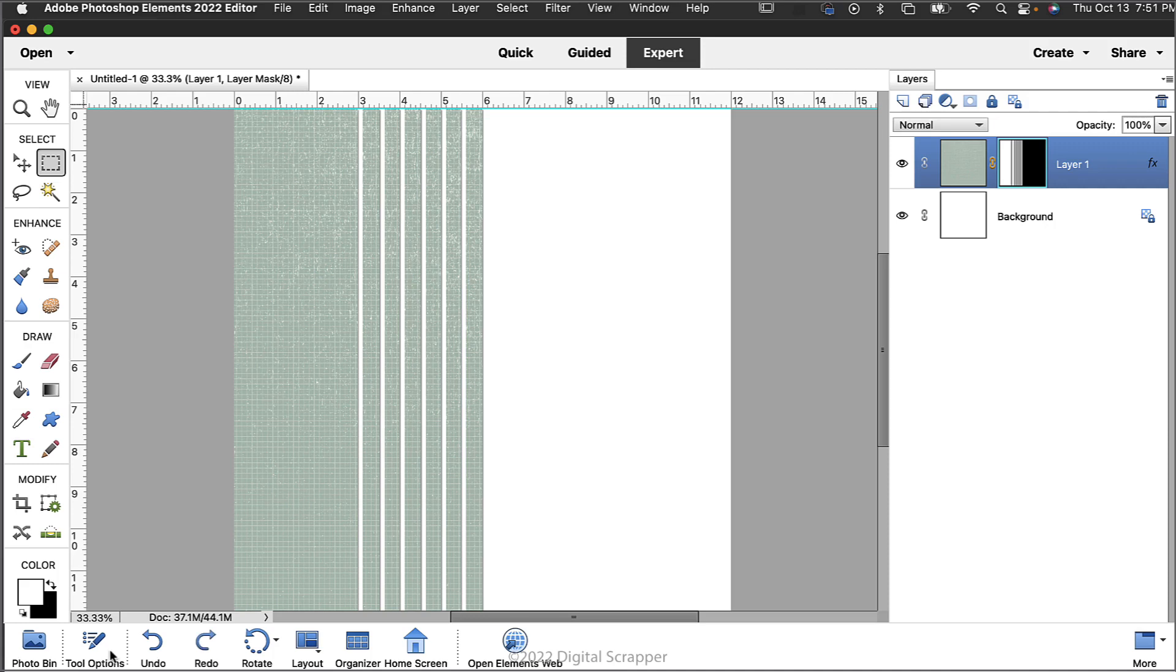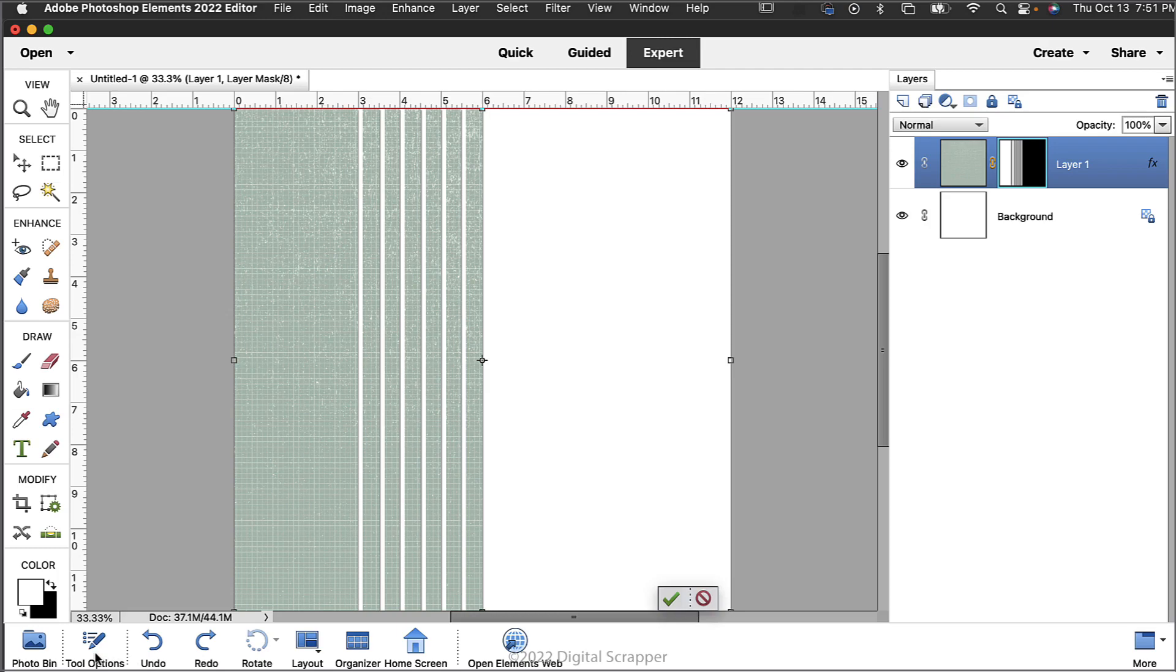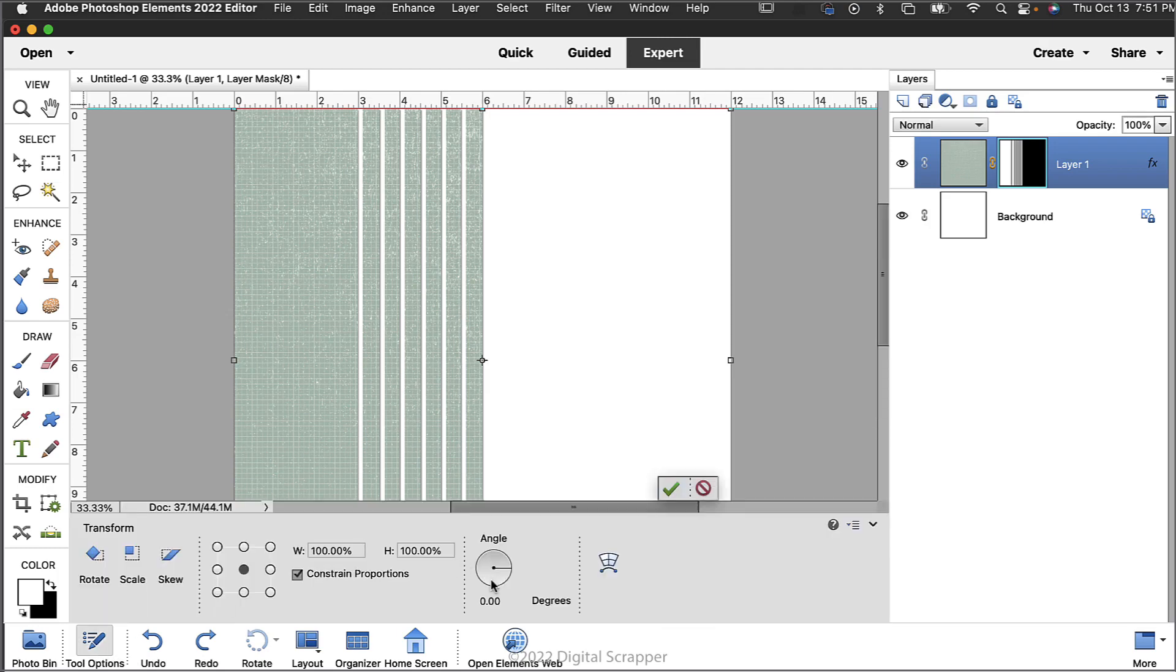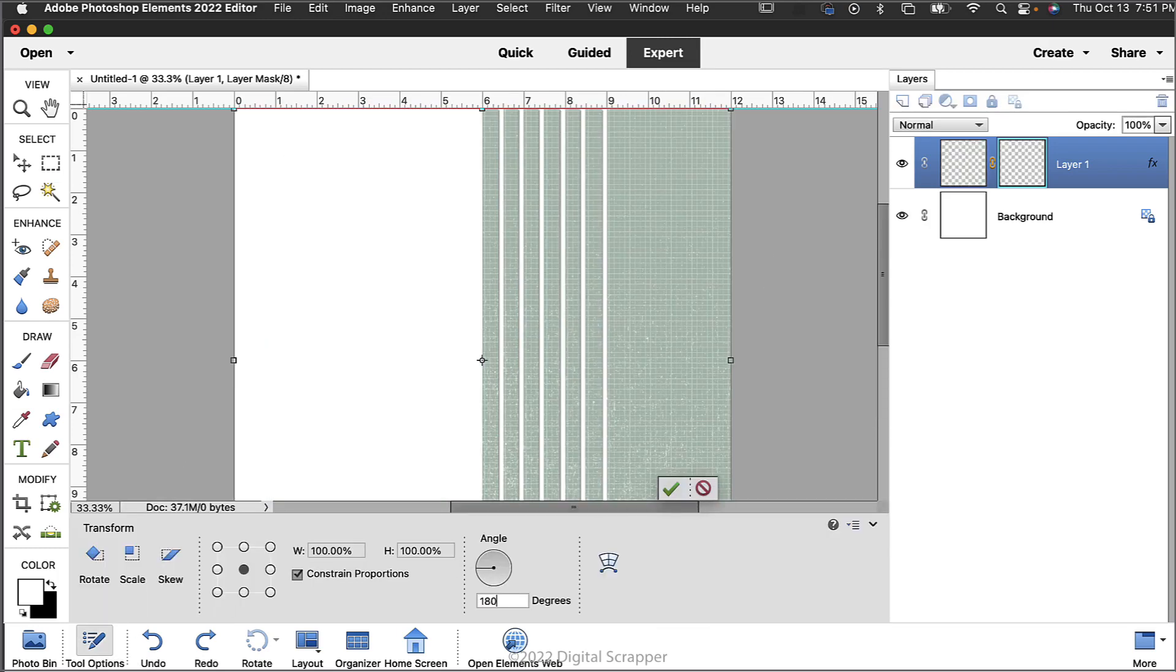Now that we have the masked stripes complete, let me show you another option. Press Ctrl+T, Command+T on a Mac, to get the transform options.